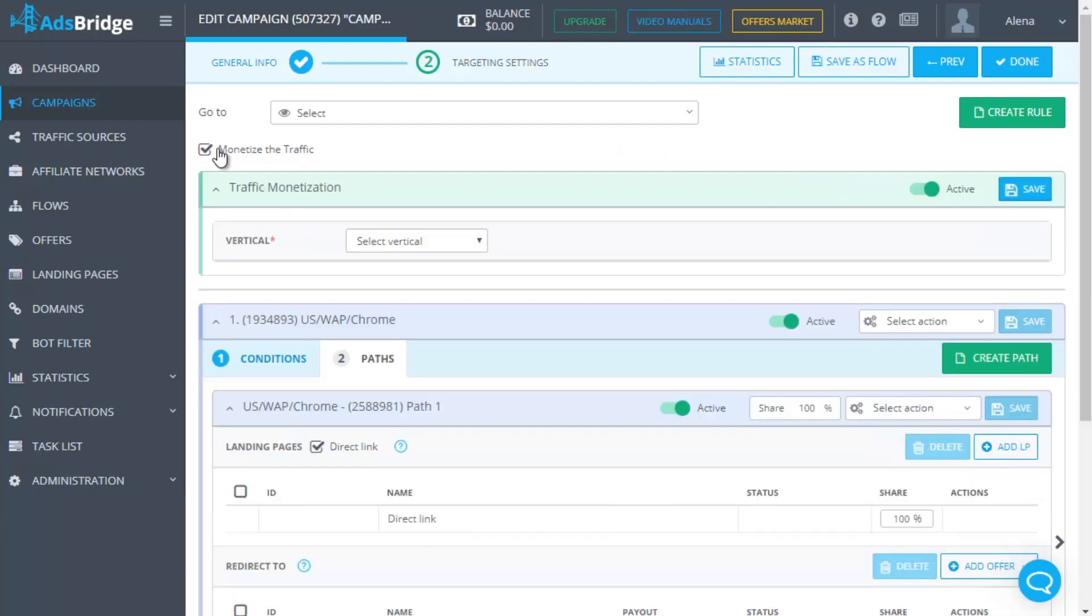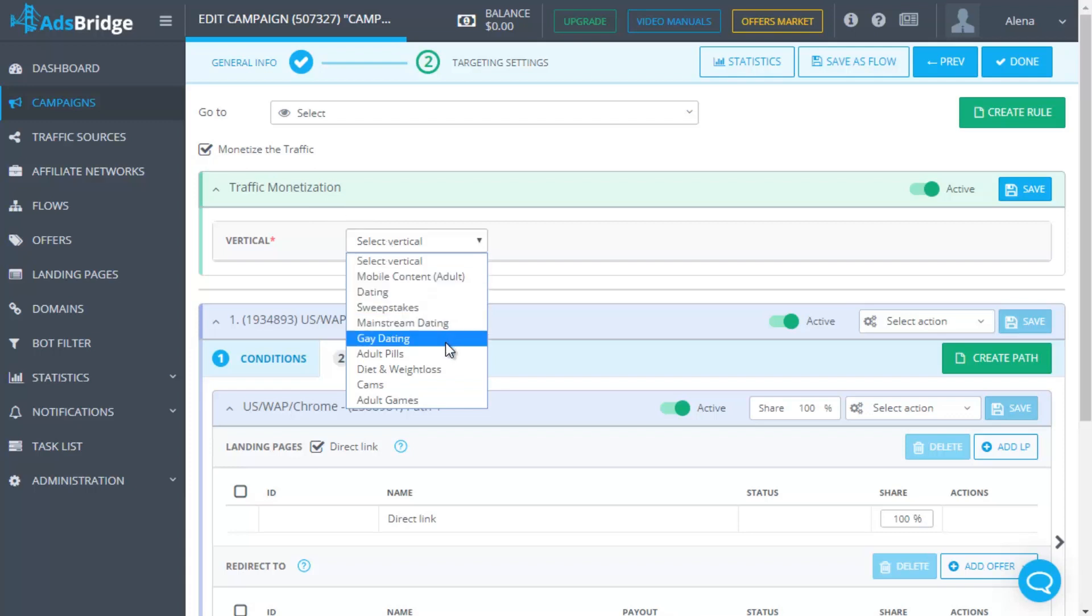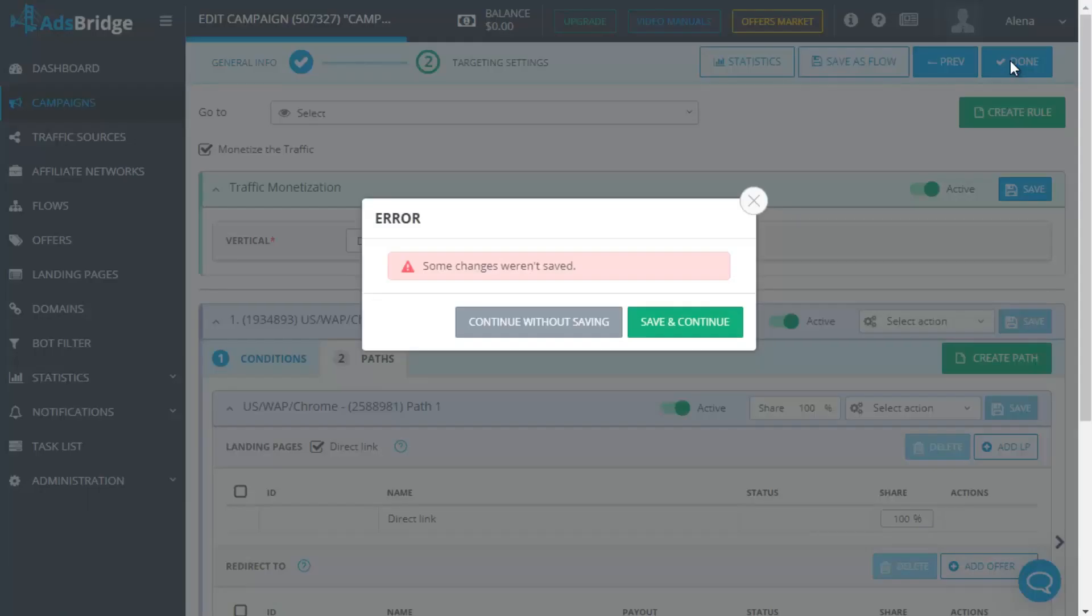Then put a ticker near traffic monetization above the default rule and choose a vertical. It's done. Now the traffic, which isn't good for your conditions, will be forwarded to this rule to make more money for you.